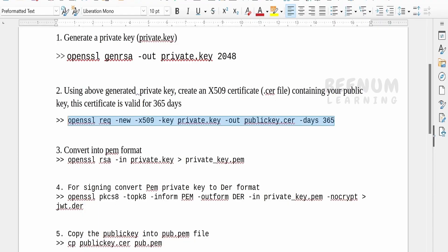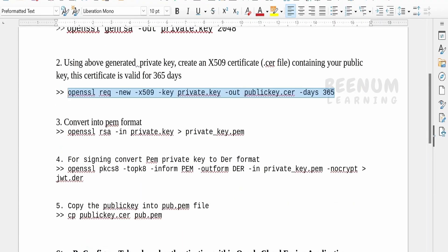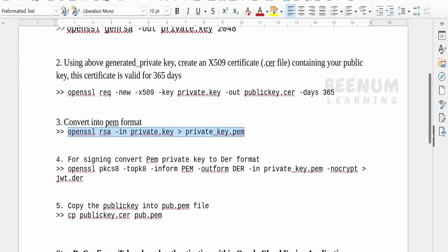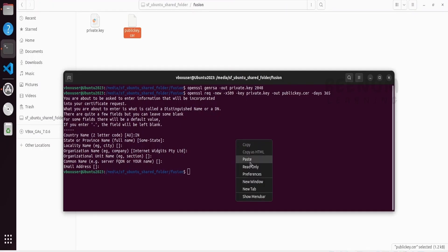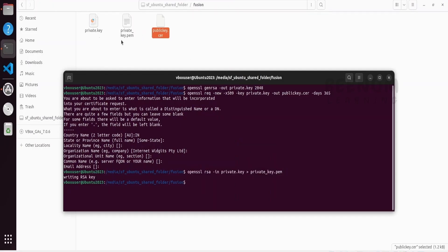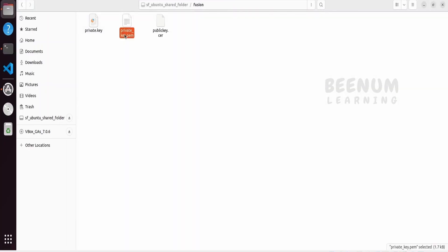Next, let me go back to my document. We have to convert the above key to the PEM format using this command. Let me copy this and paste it. Click on enter. If you see our PEM file has been generated successfully.